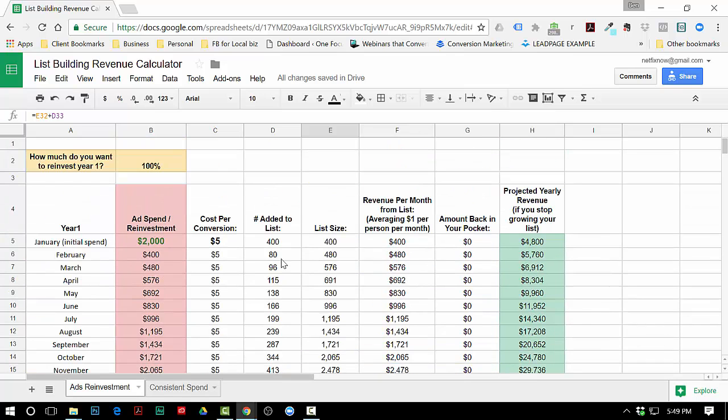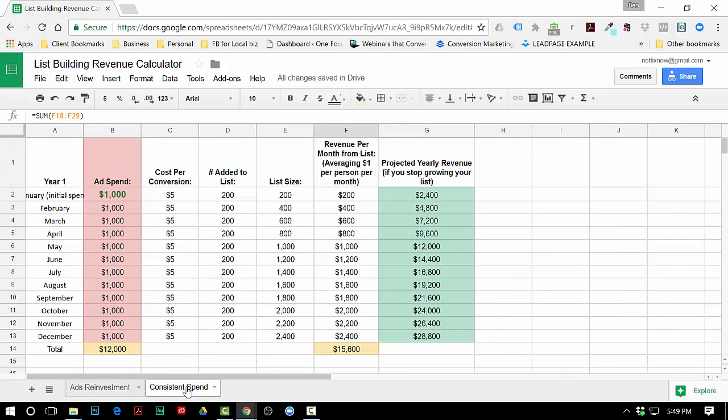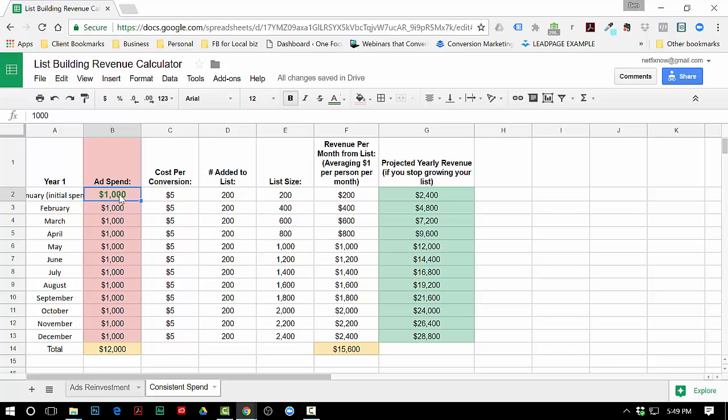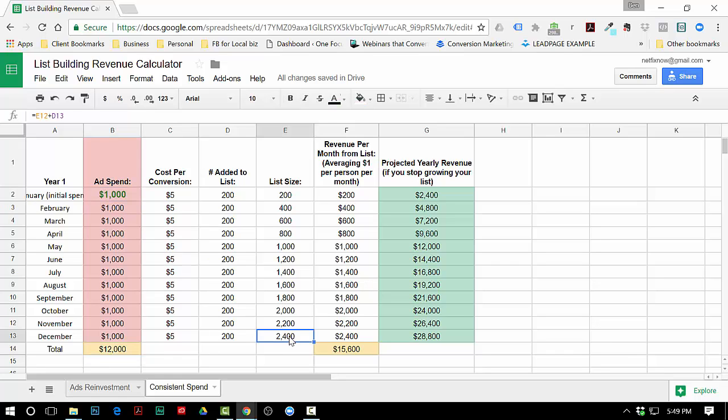The other thing I want to show you is what we call a Consistent Spend Calculator. Say you just wanted to spend the same amount every month regardless of profit or anything. Let's just say you're gonna spend a thousand dollars per month. You can change this number and this number.